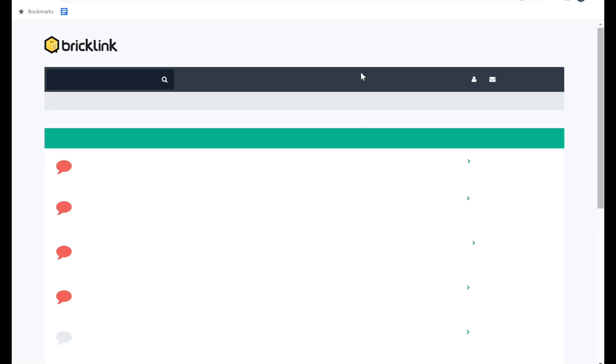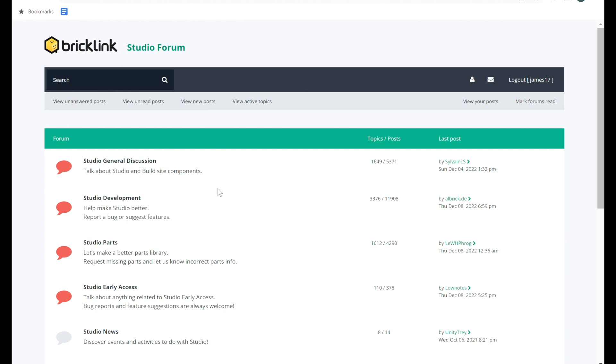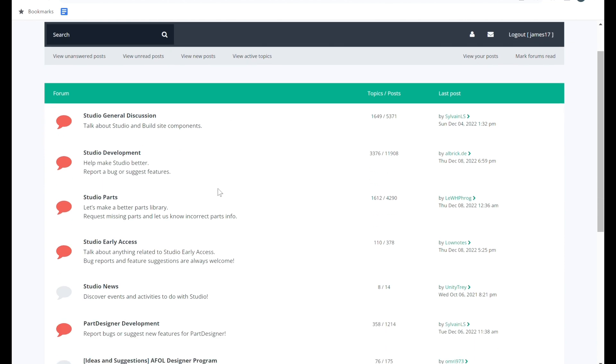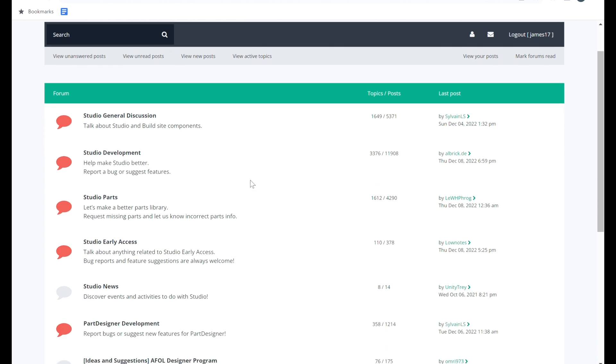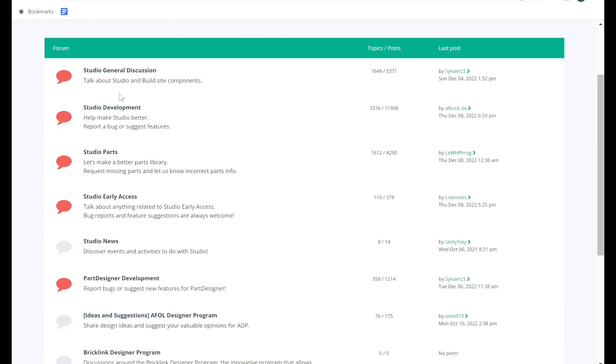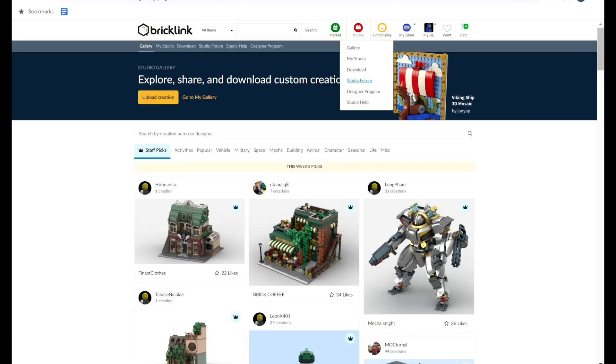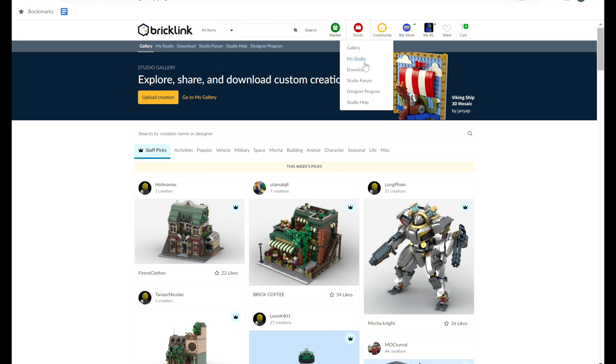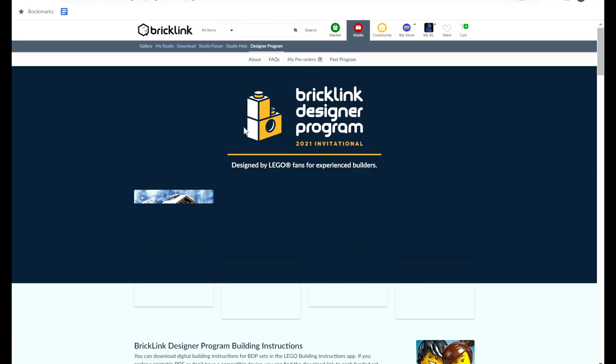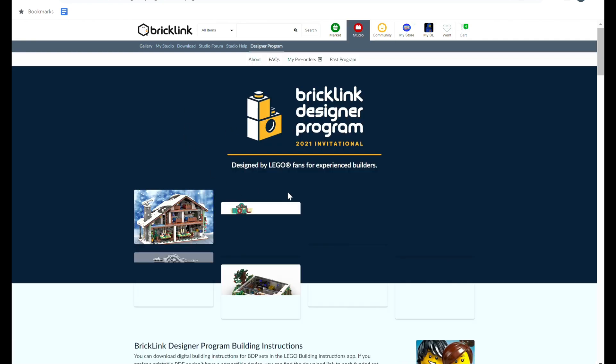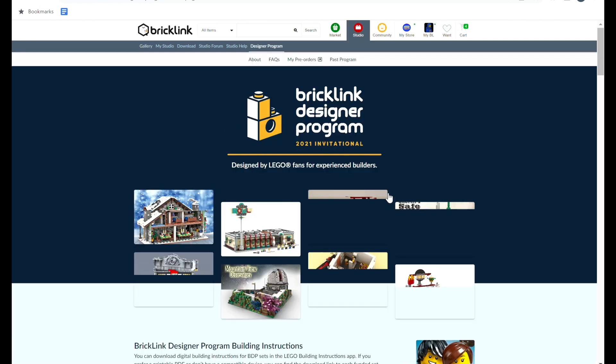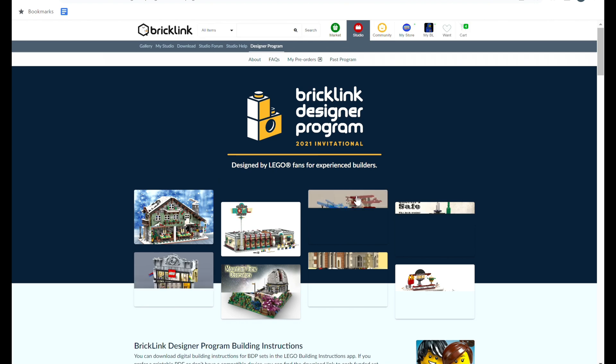Then we have the Studio Forum tab. This is a helpful area where you could find answers to questions you and other users may have. It's pretty much a glorified FAQ page, and it is quite helpful. I've been reading through some of them, and I need to do a lot more research before I'm ready to actually give a tutorial about this Studio Program.